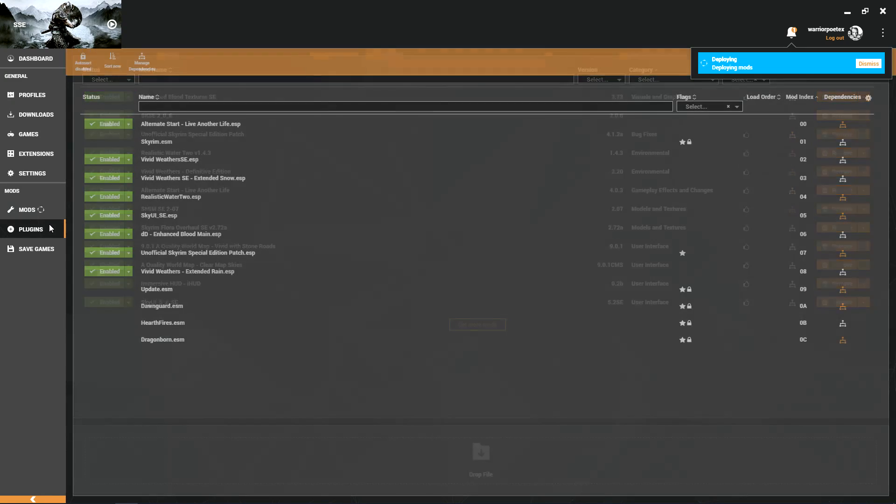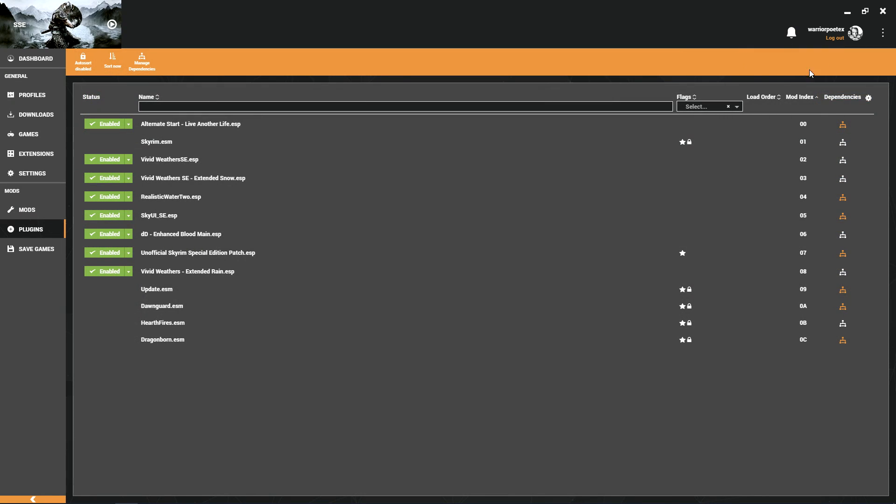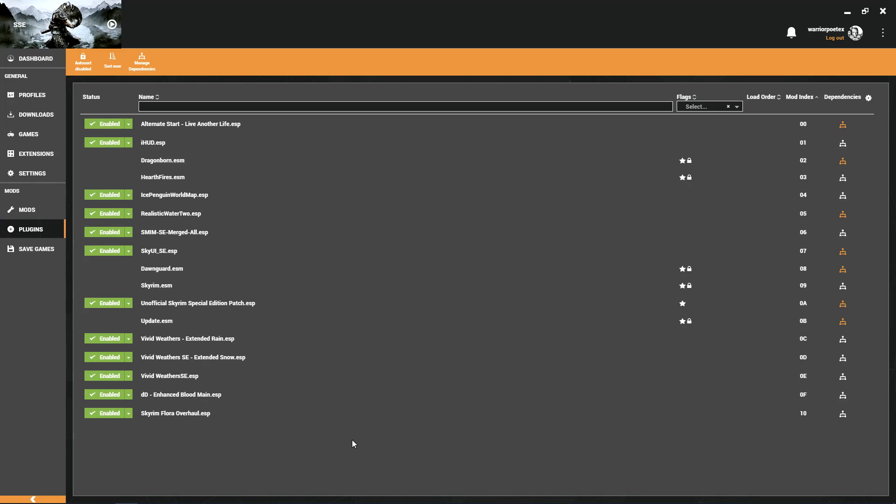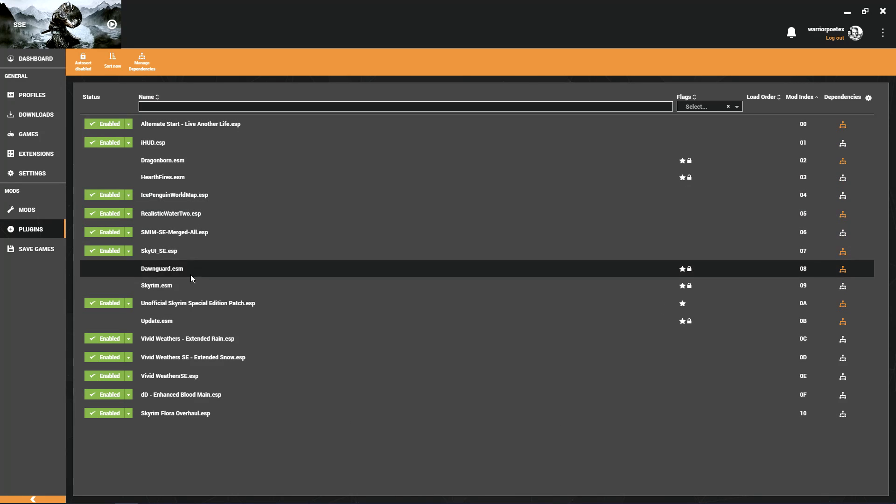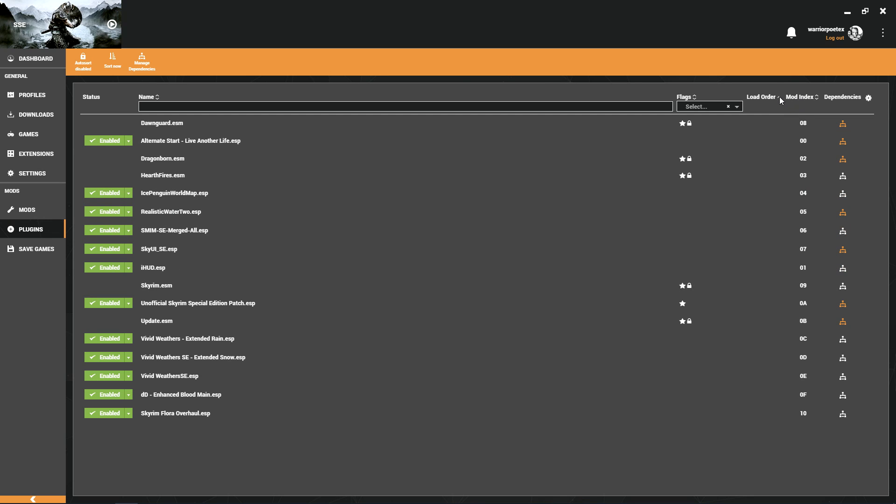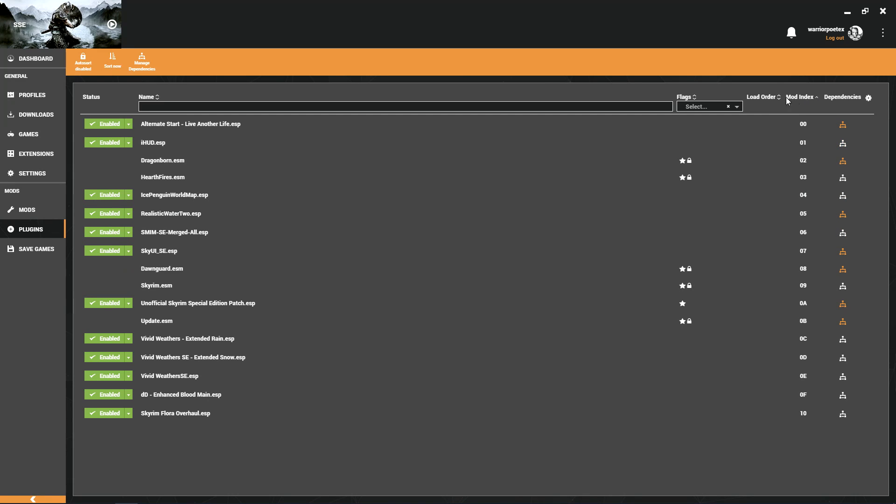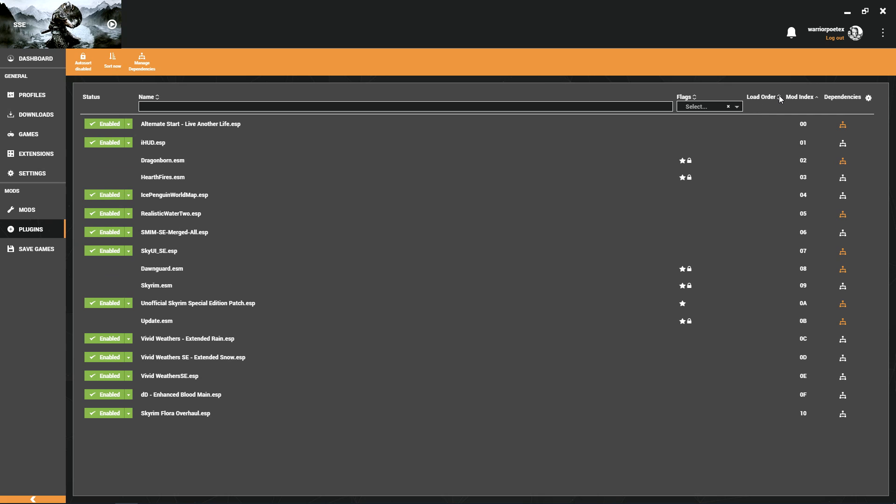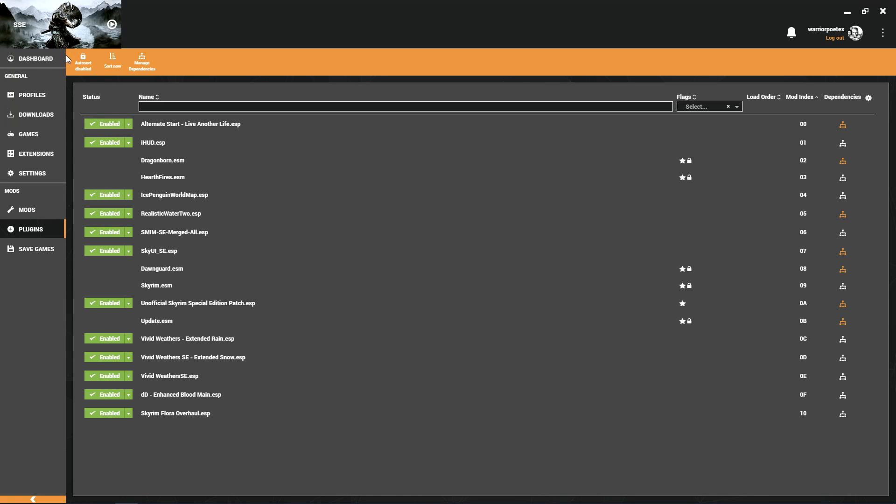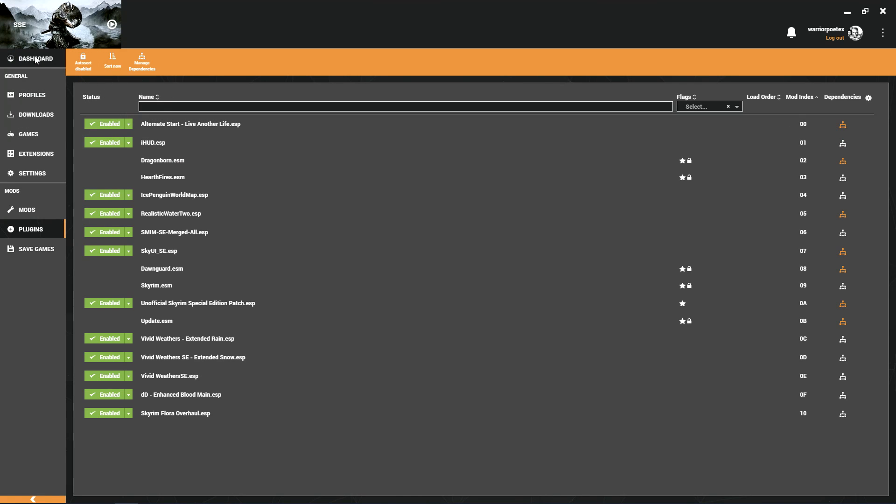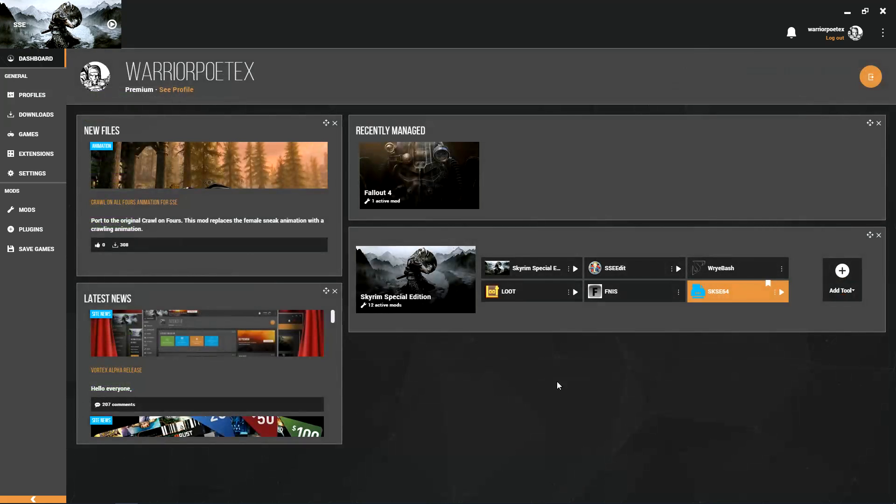We'll go over here to plugins. It was deploying the mods, and as you can see our load order is kind of screwy. Everything seems to be pretty all over the place. Even if we click this, it really doesn't seem to get it fixed. You might be looking at it going, what is going on? It just does not look right. What you want to do is, I don't like the auto sort feature.